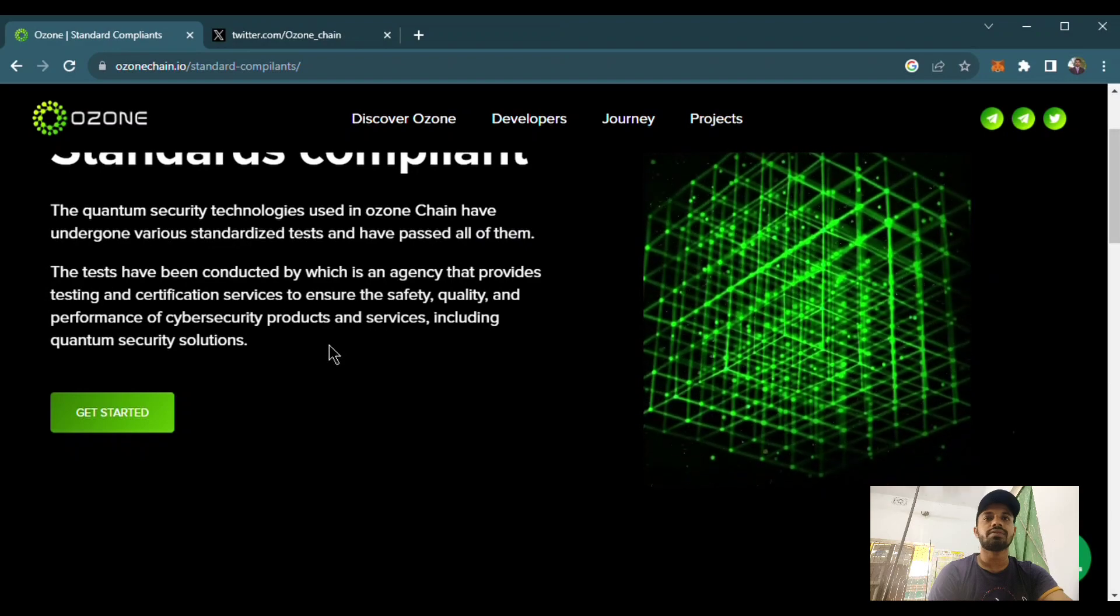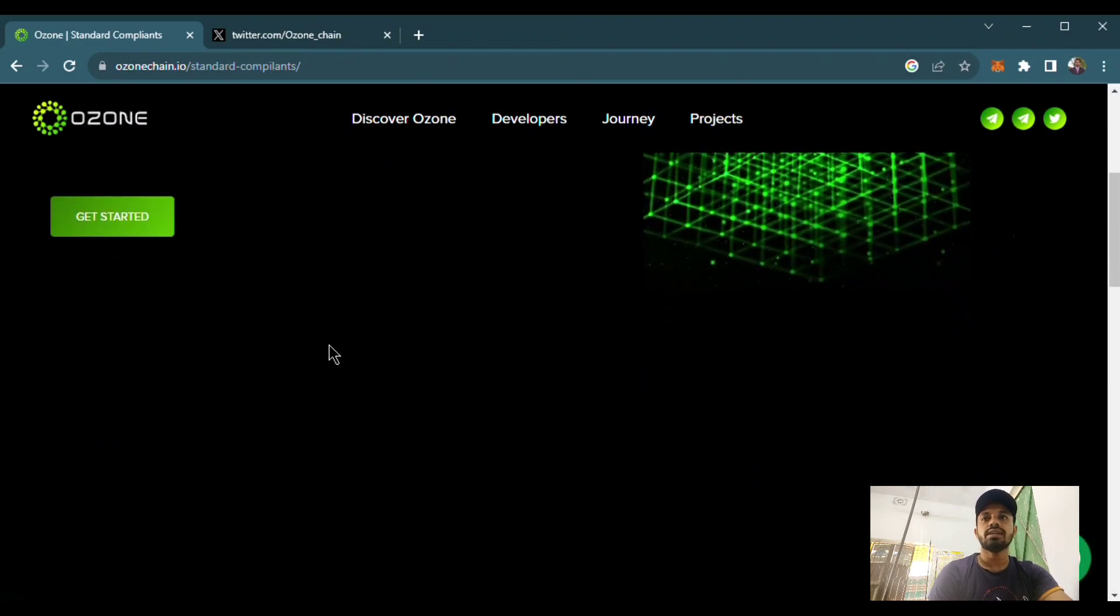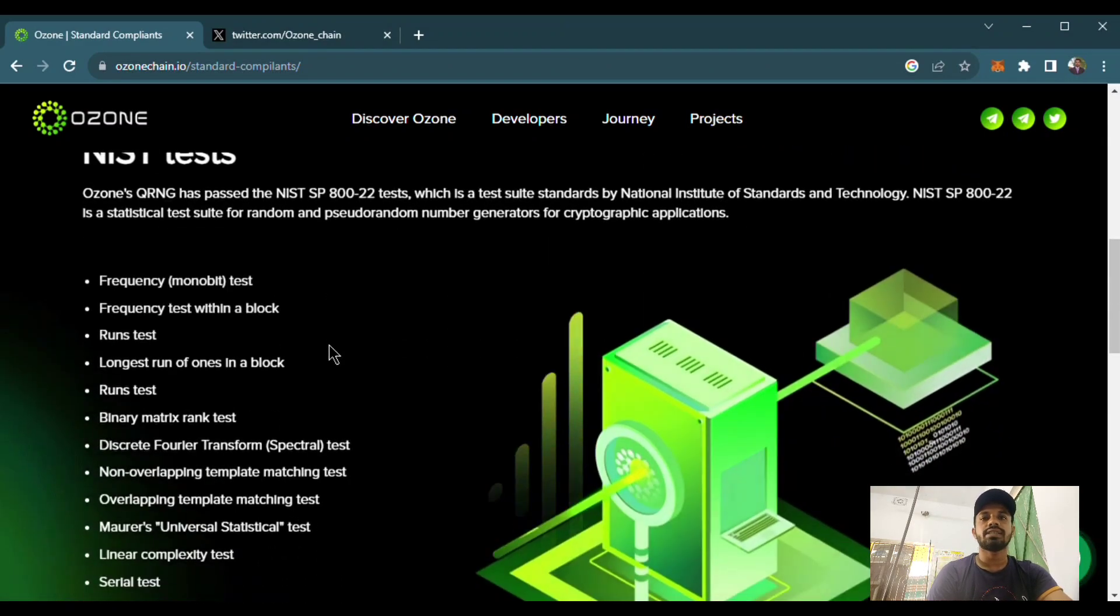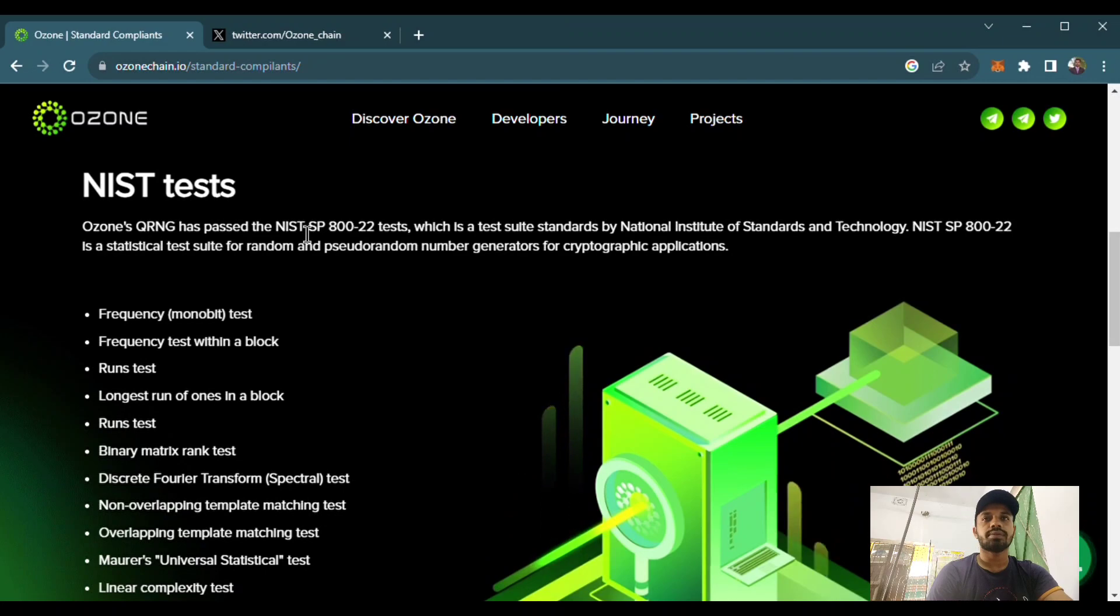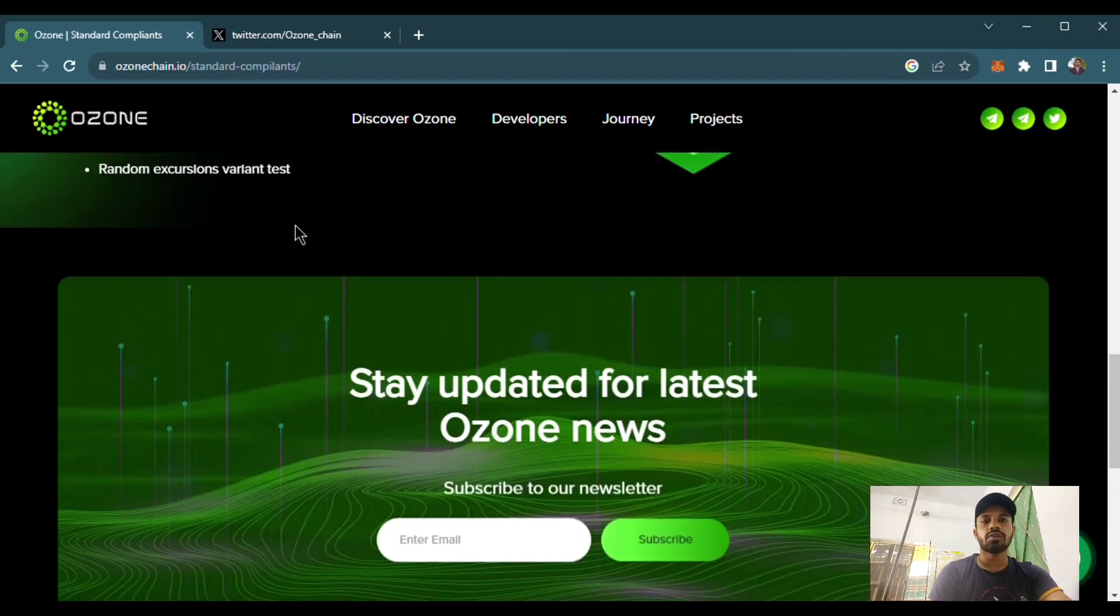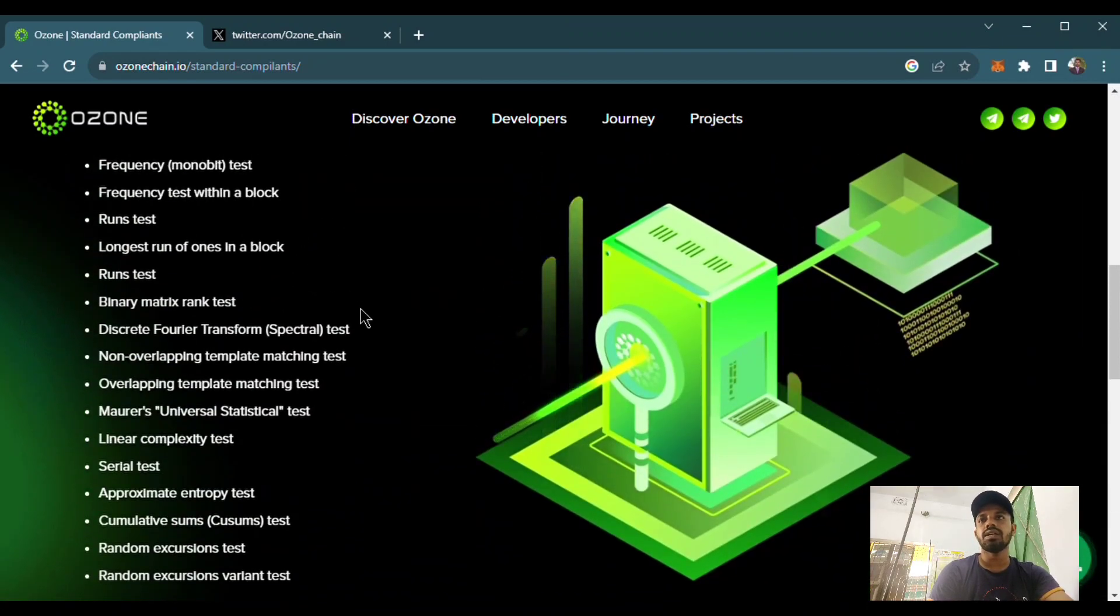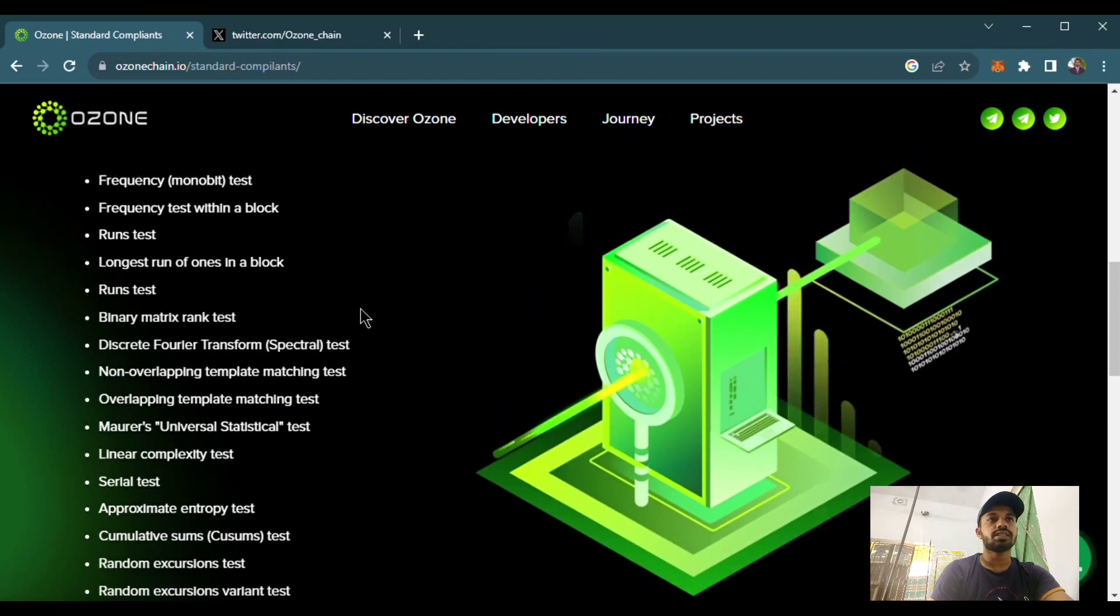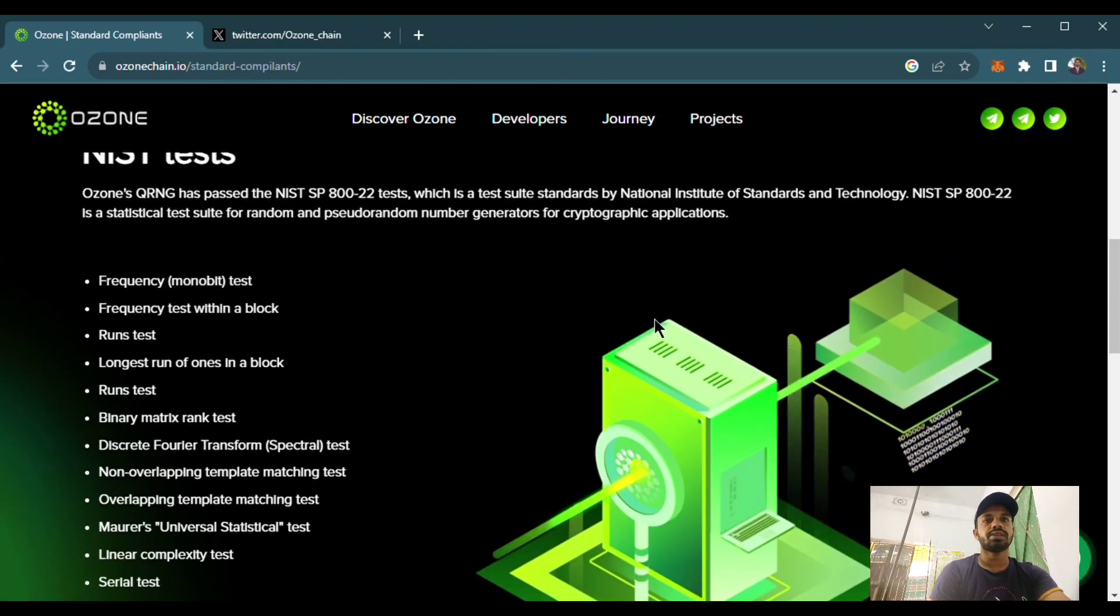Here is their NIST test report. The NIST is one of the biggest security providers. They tested the system and provided a certificate.